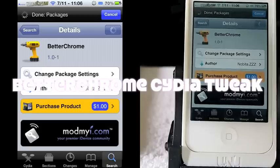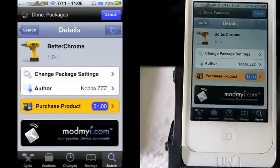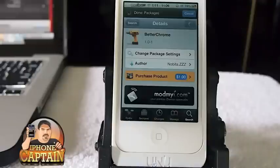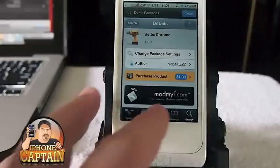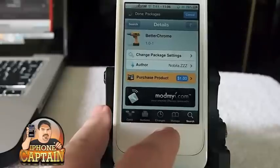Hey YouTube, it's Mitch at iPhone Cap'n. Today we're going to be looking at a tweak called Better Chrome. This is $1 in the ModMyi repo, so if it's something you think you can use, you can check it out there.